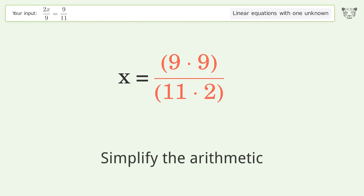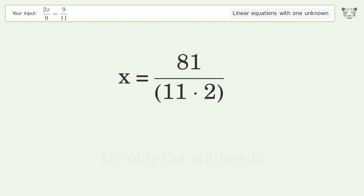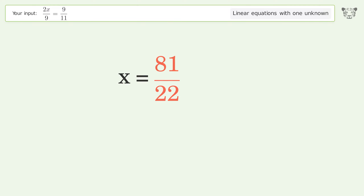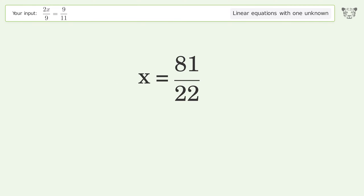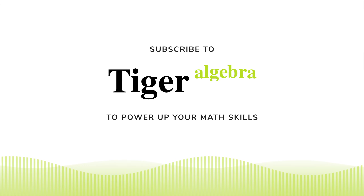Multiply the fractions. Simplify the arithmetic. And so the final result is x equals 81 over 22.